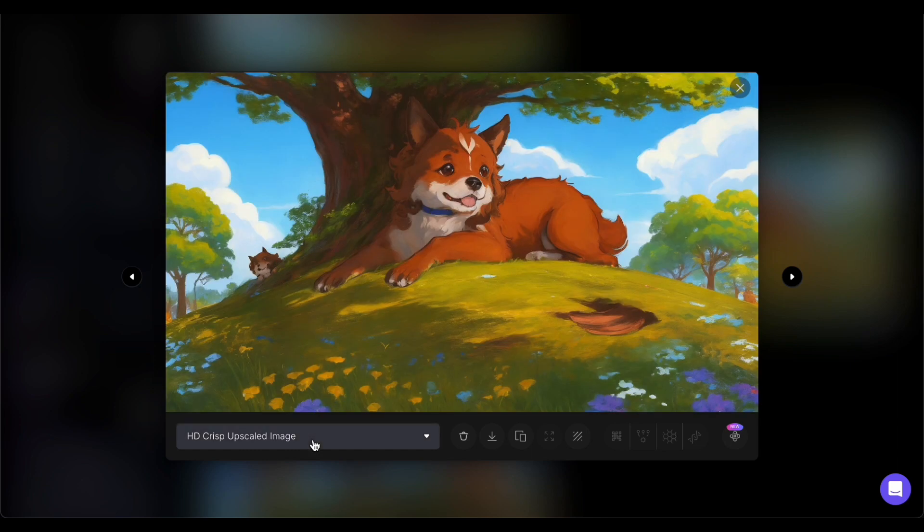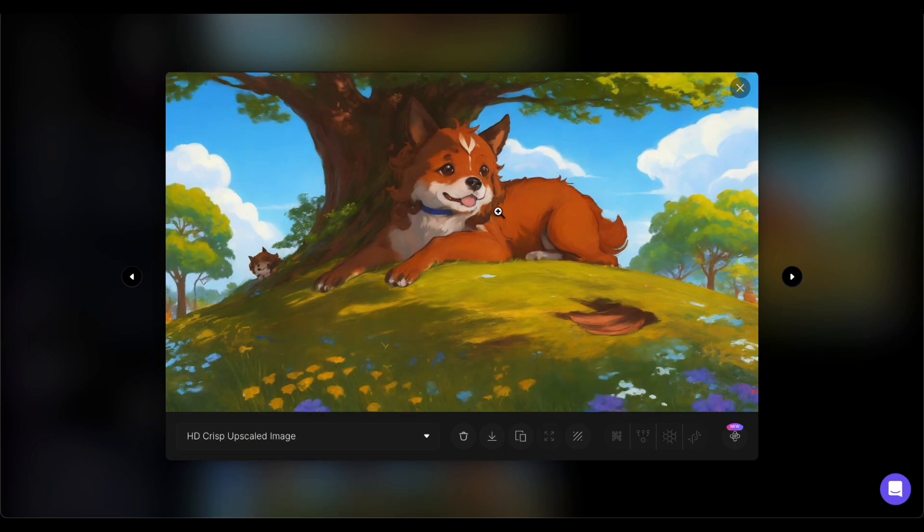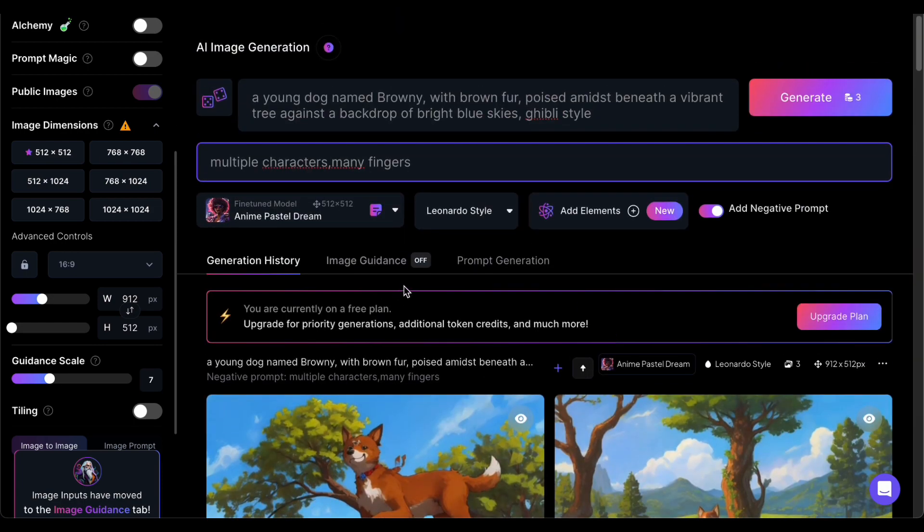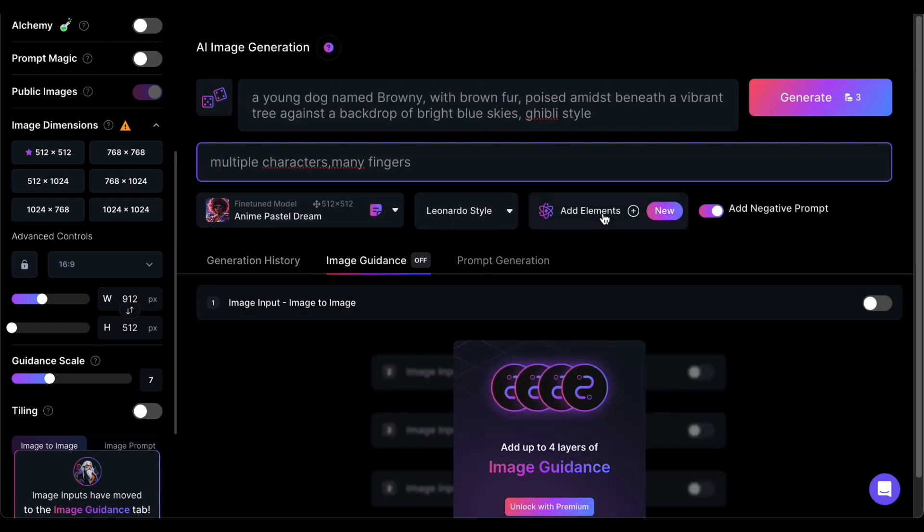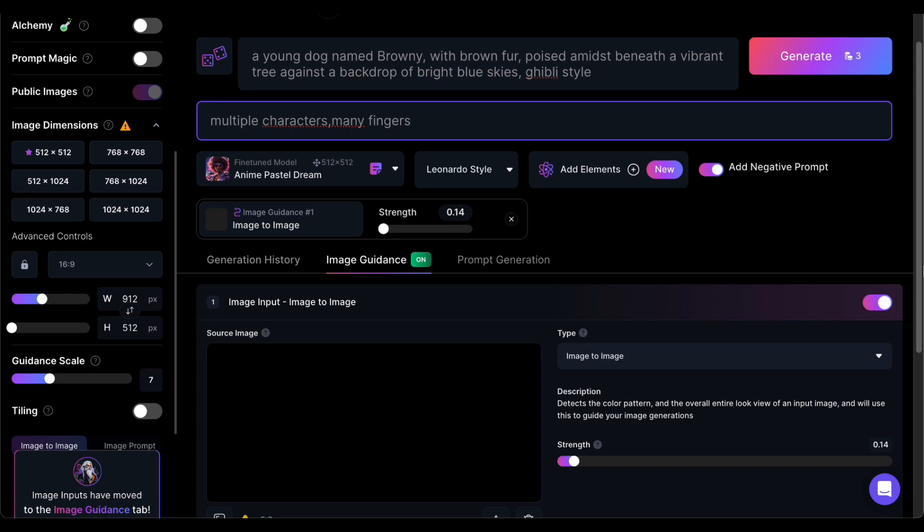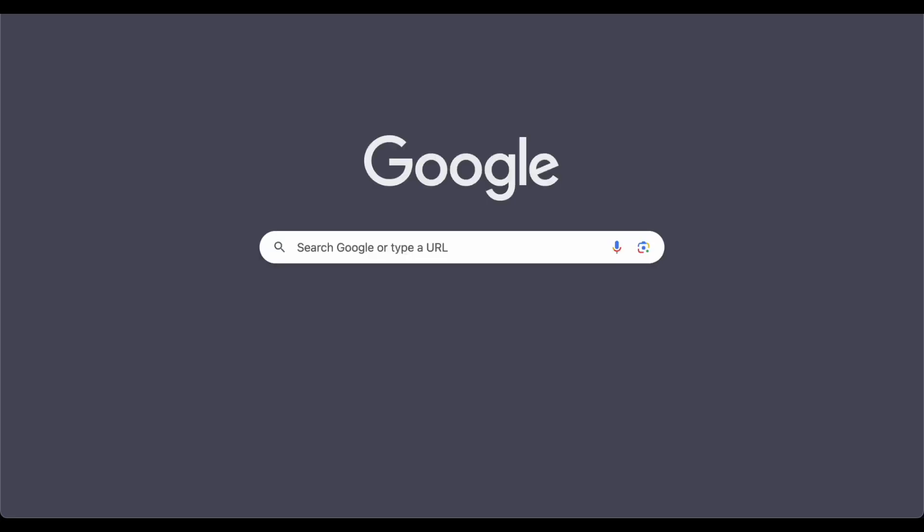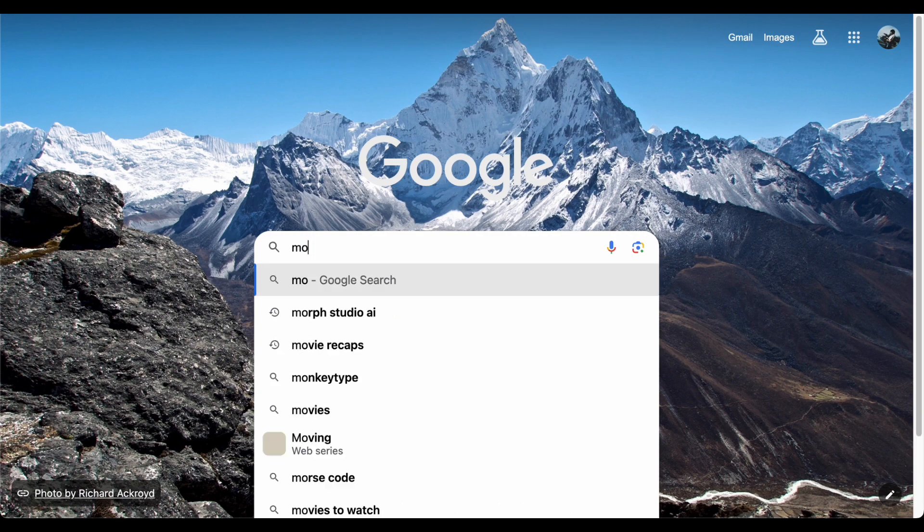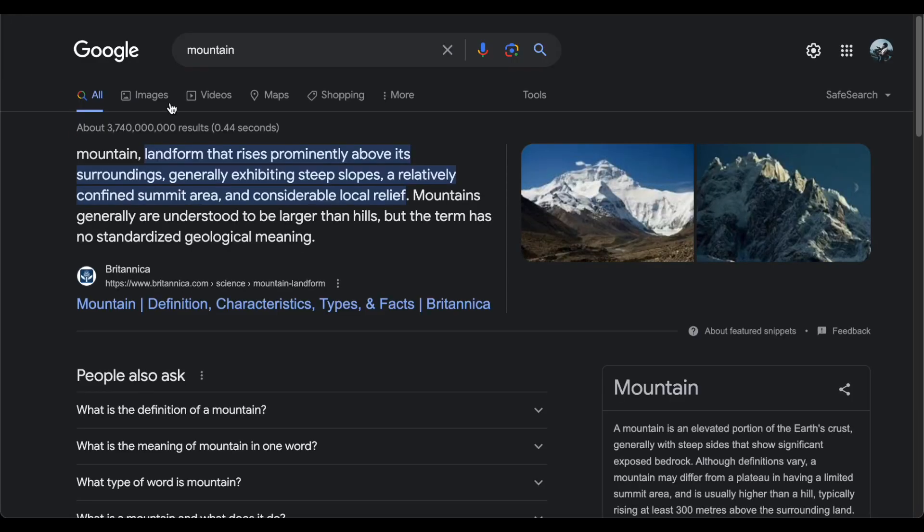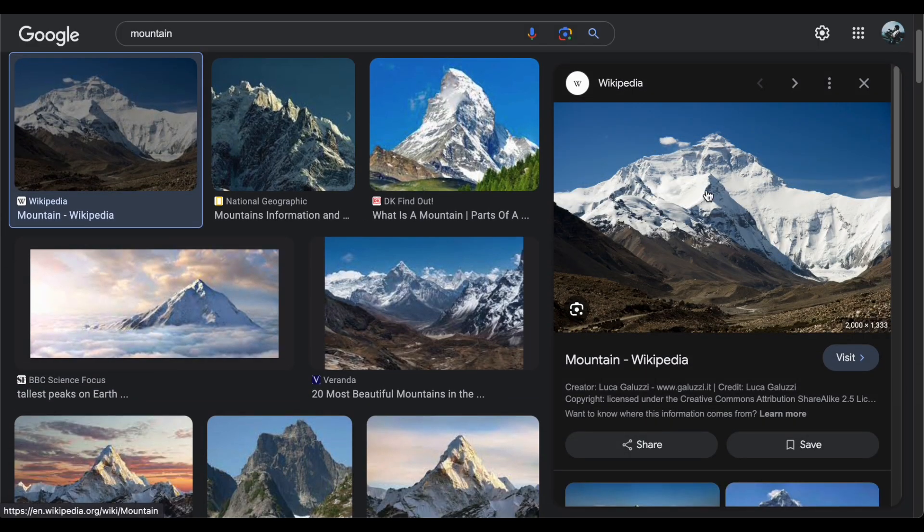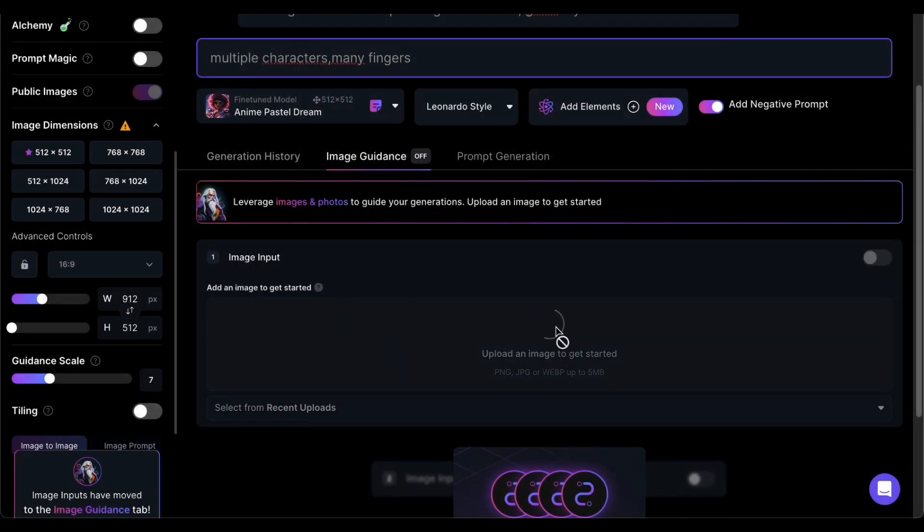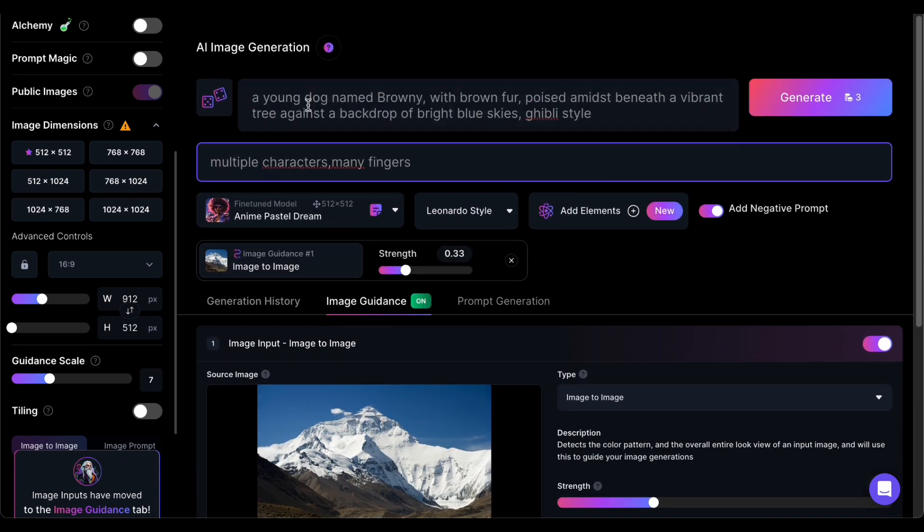Now let us explore our second method, a valuable approach when your goal is to recreate a specific setting or replicate something that already exists in the world. This method involves leveraging a reference image, proving particularly useful in such cases. Picture this scenario: you have a vision of a particular scene and your aim is to bring it to life. In such instances, you can traverse the vast expanse of the internet to discover an image that closely aligns with your envisioned scene. Once you've pinpointed this reference image, seamlessly input it into the image input section of Leonardo. With this step completed, you can then apply the same prompt template we've previously discussed as your initial point of departure.